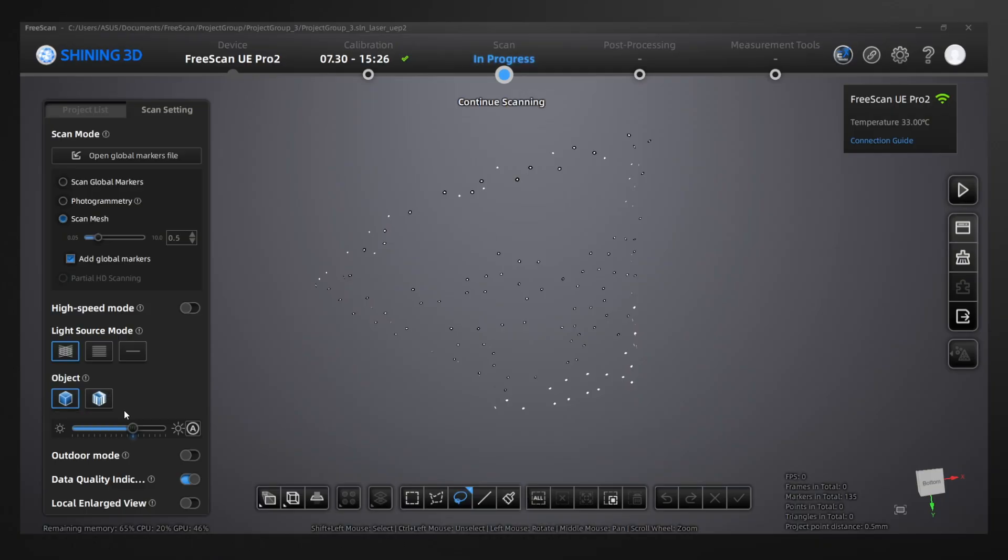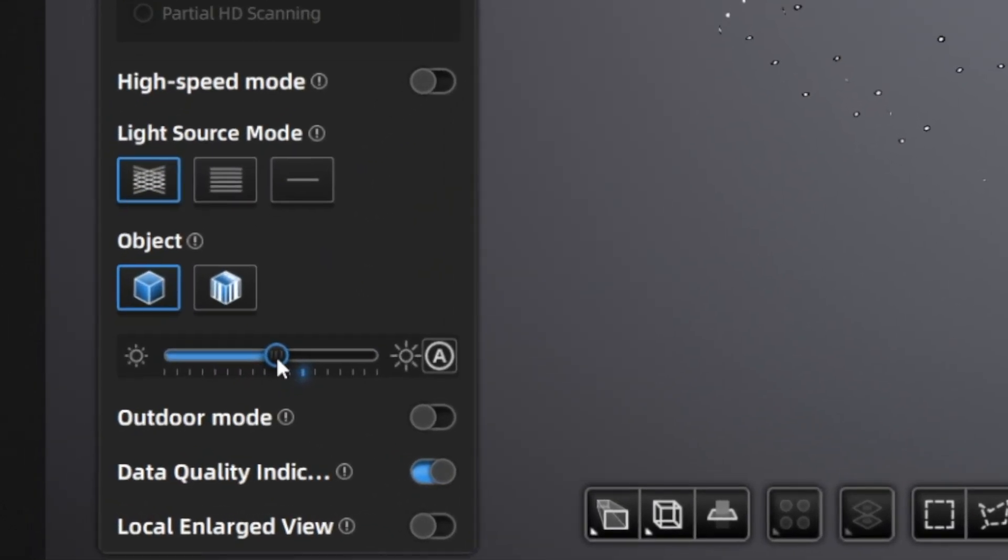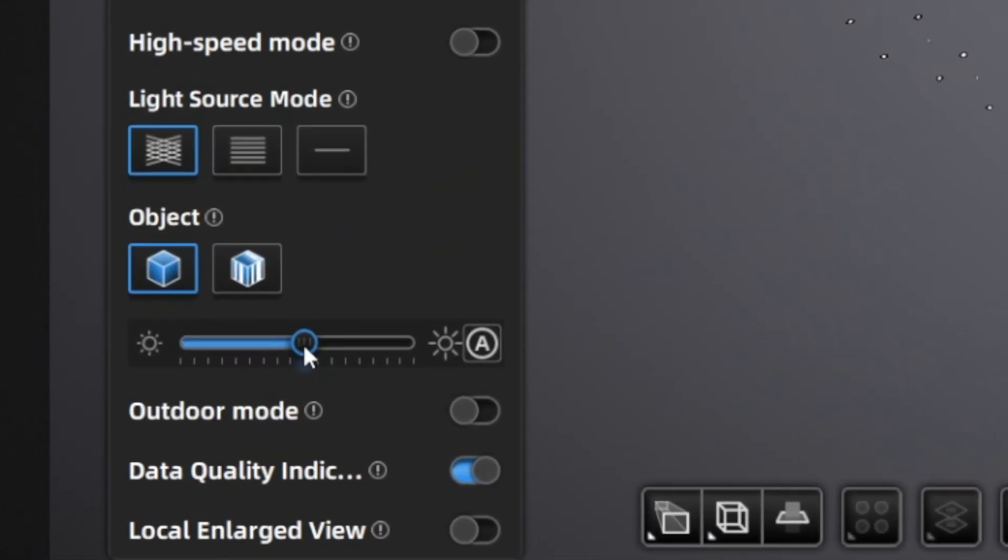Clicking that, then we're going to go with normal objects and we'll be able to change our brightness. For this, we'll keep it right at about half.